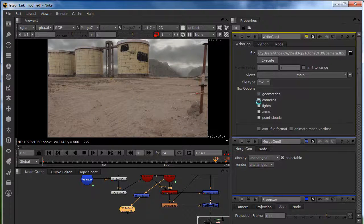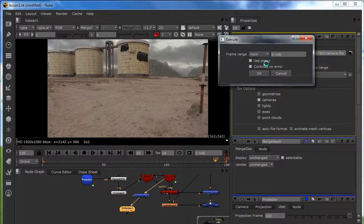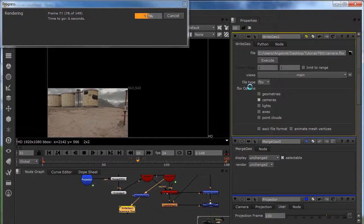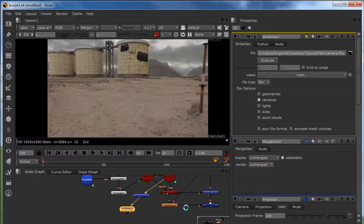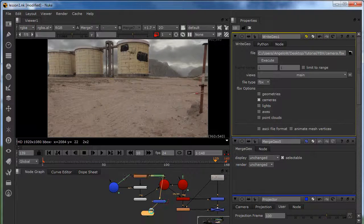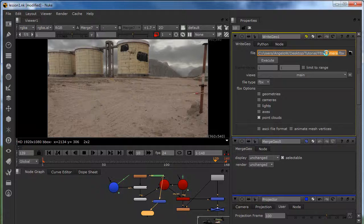We only need the camera, so let's execute this. Don't use proxy — proxy is on but don't use that — and let's render it out. Same thing we have to do for our point cloud, so I'm going to put it in the Merge Geo node and call this point cloud.